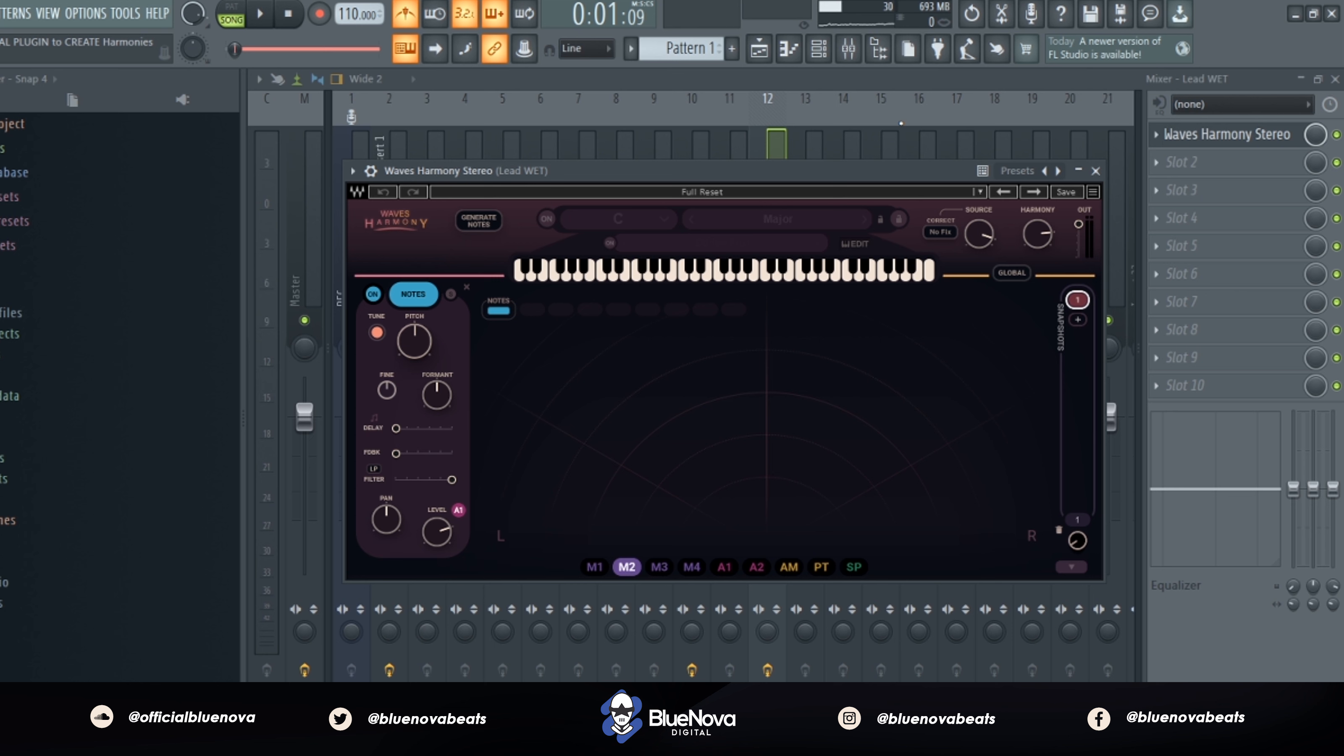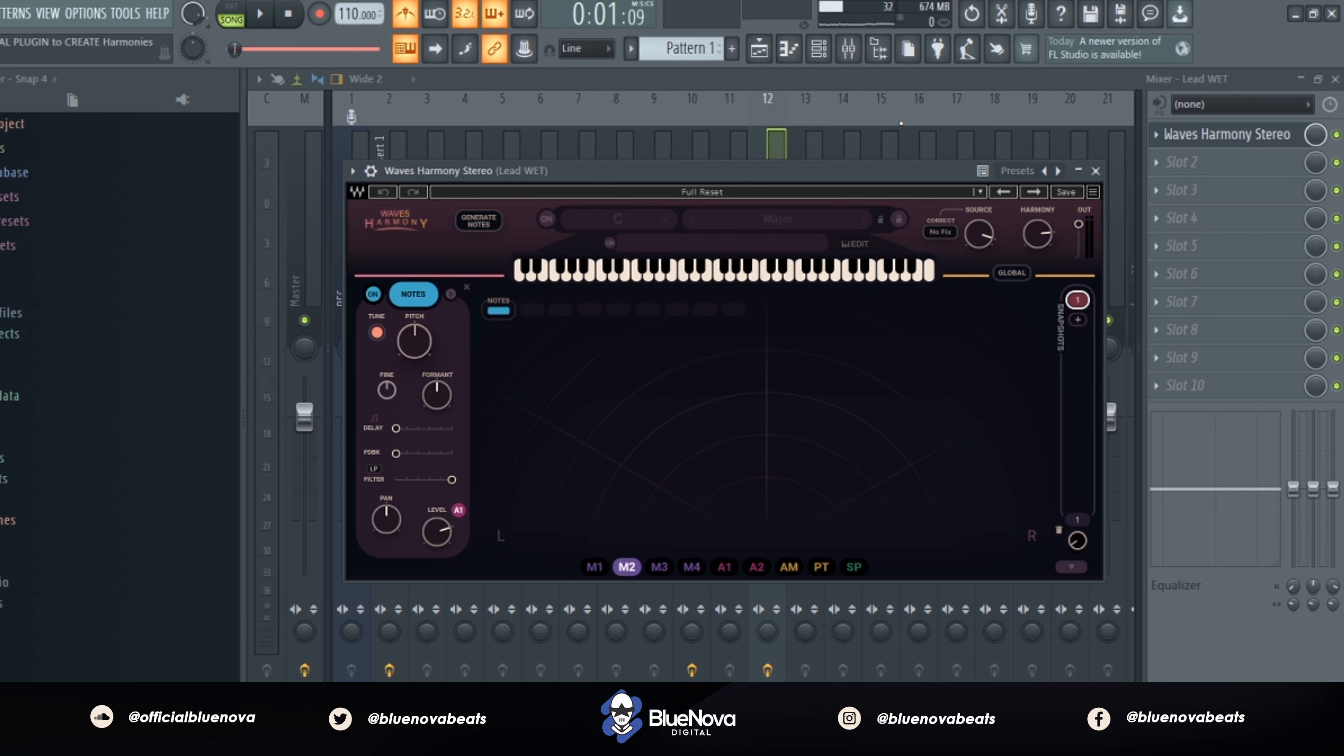All right, so the new plugin that we're working with today is called Waves Harmony by Waves Audio. I'm going to put a link in the description for everybody to get it, but it's going to be a must-have for your vocal production if you're just trying to layer up your vocals a little bit more.